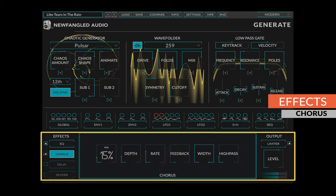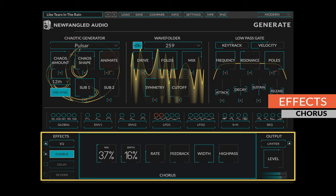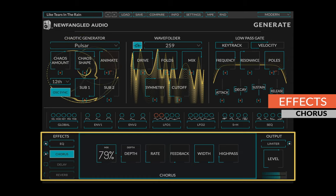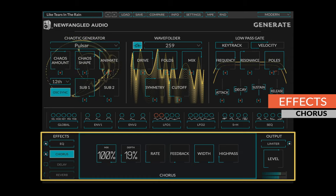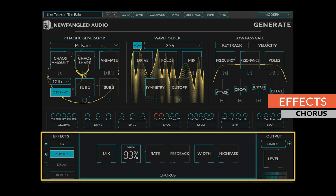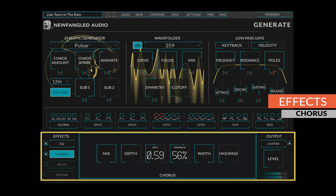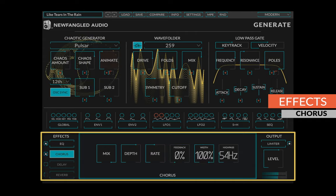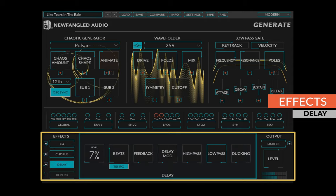The Generate Chorus adds subtle animation to the sound, allowing you to set the mix, depth, rate, feedback, stereo width, and high pass amount.